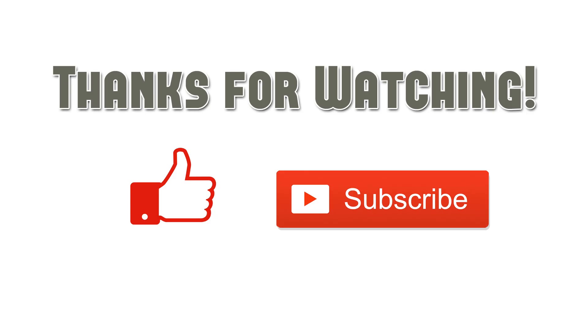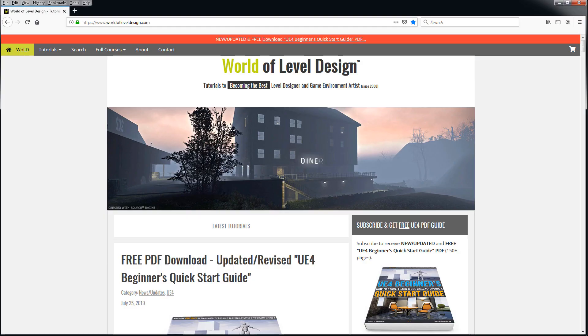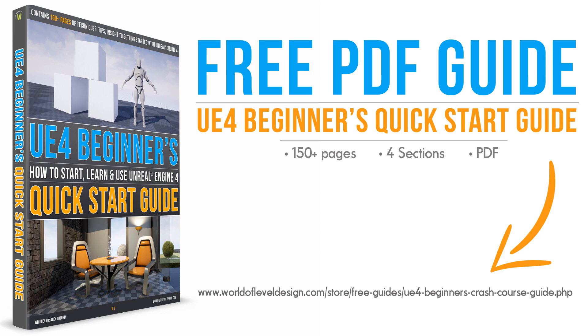Thanks for watching. If you enjoyed this quick tip, please give it a like. Subscribe so you don't miss any more videos. Visit worldofleveldesign.com for more tutorials and exclusive content. Make sure to sign up to get free Unreal Engine 4 Beginner Quick Start Guide PDF. This is a 150 page guide to help you quickly get started learning and using Unreal Engine 4. It's completely free and you will see a link in the description box below this video. Or if you're watching this on the website, go to the sidebar and enter your name and email to get the free guide. I'll see you in the next video.